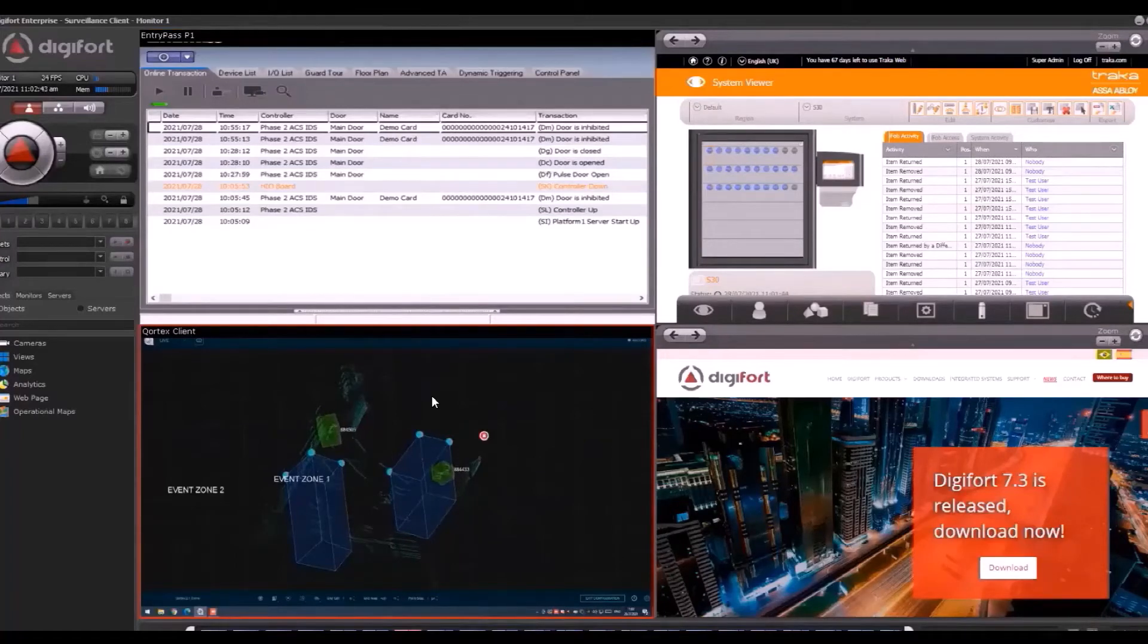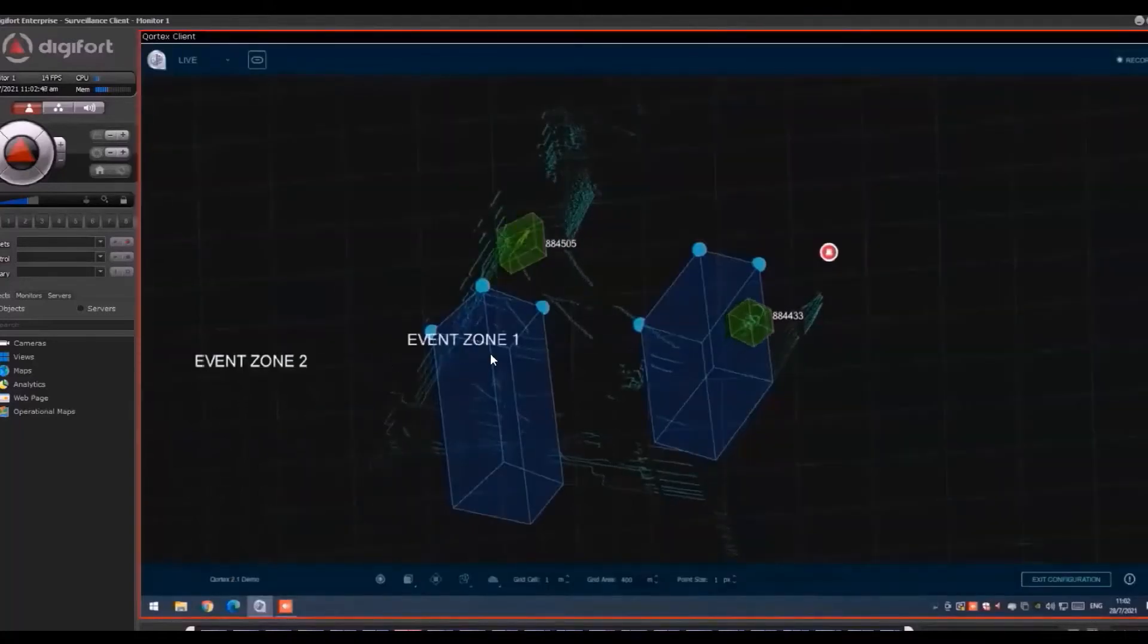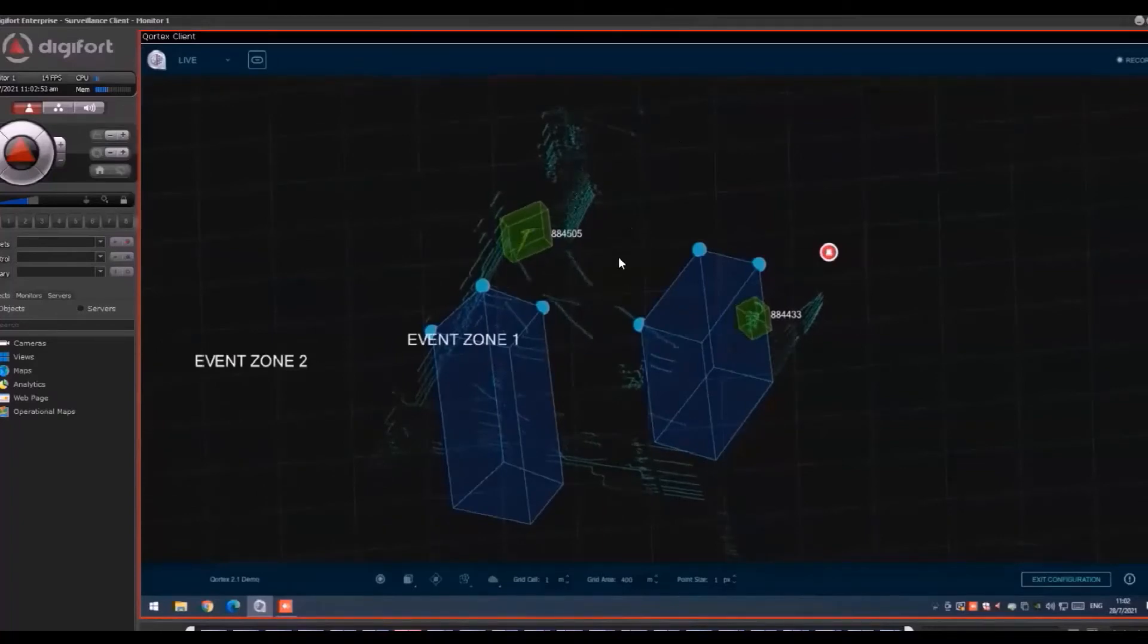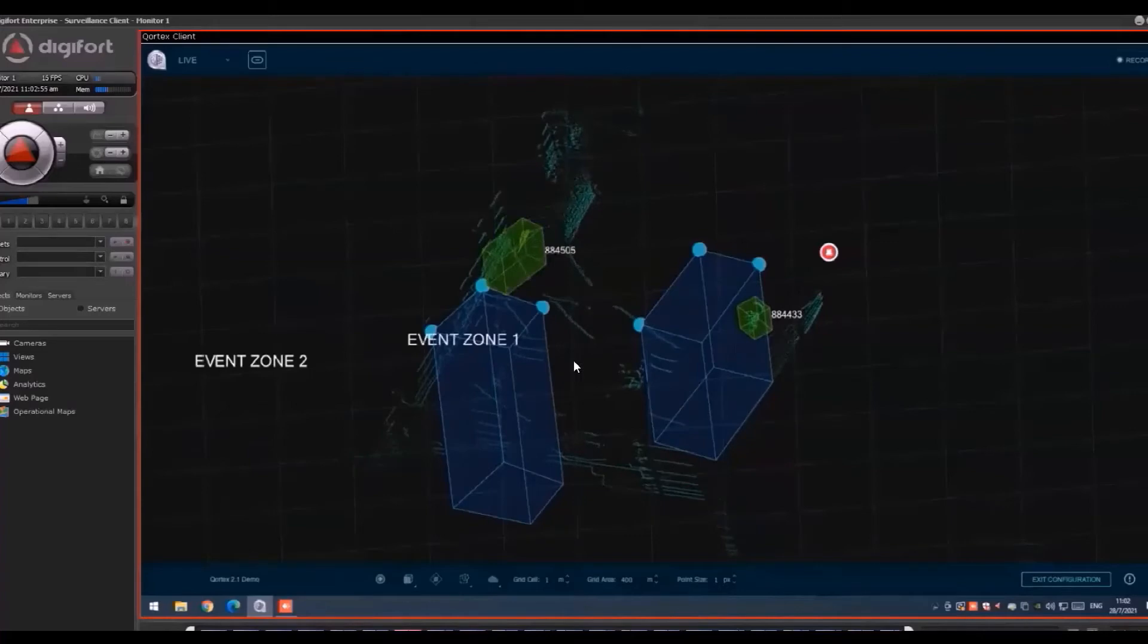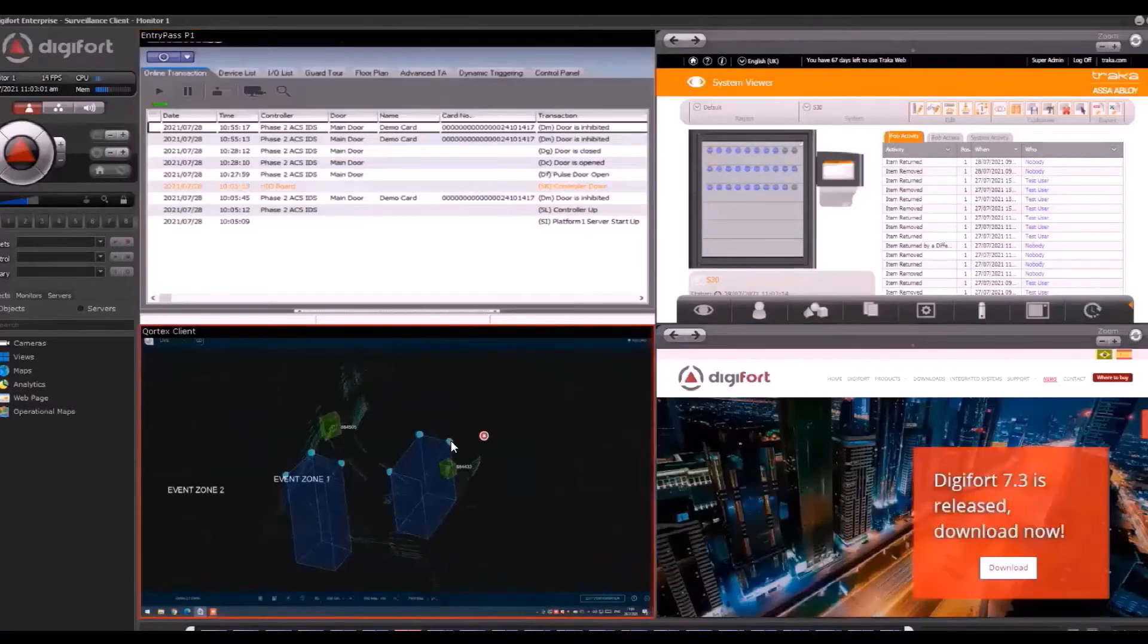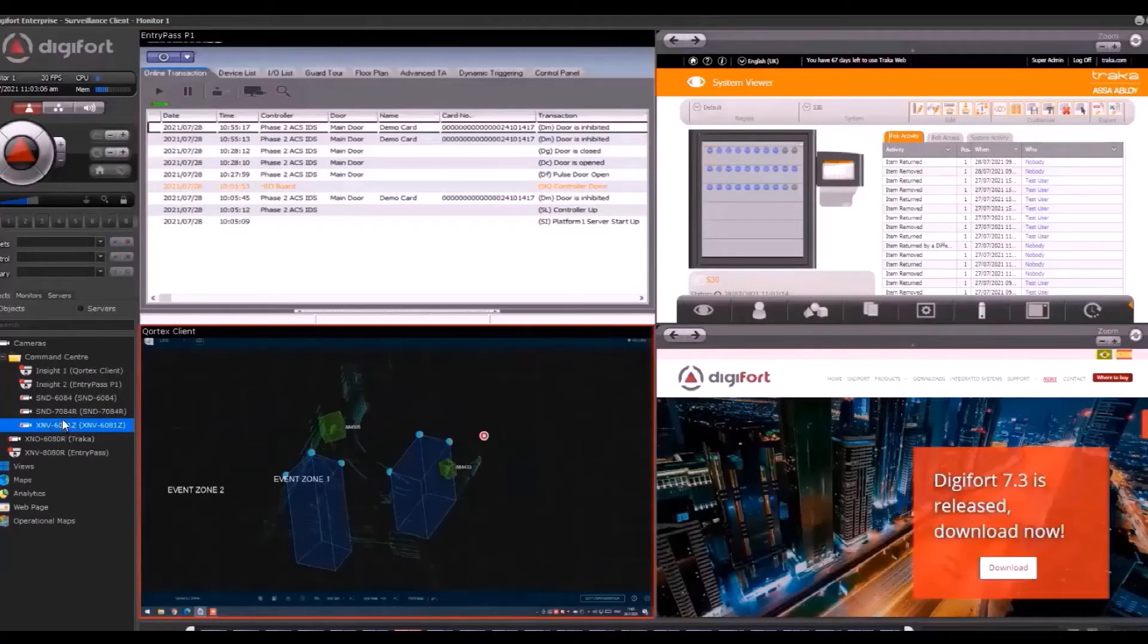From here, we can view the software from Digifort Surveillance Client. This is how the client looks like. It's basically presenting the point clouds on the software, so we can see how the point cloud moves.